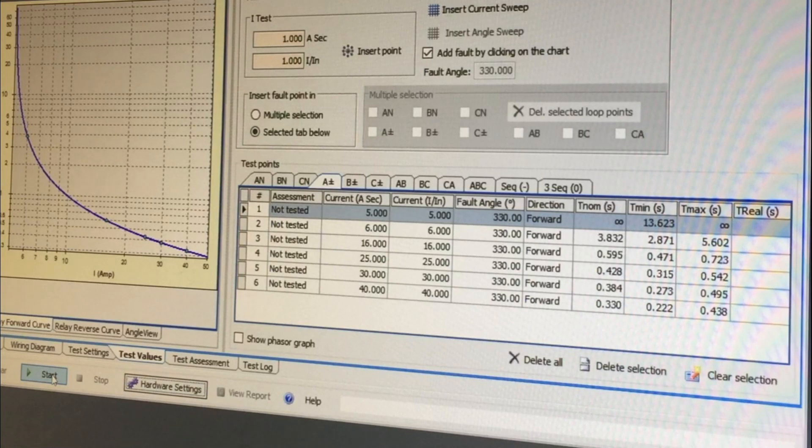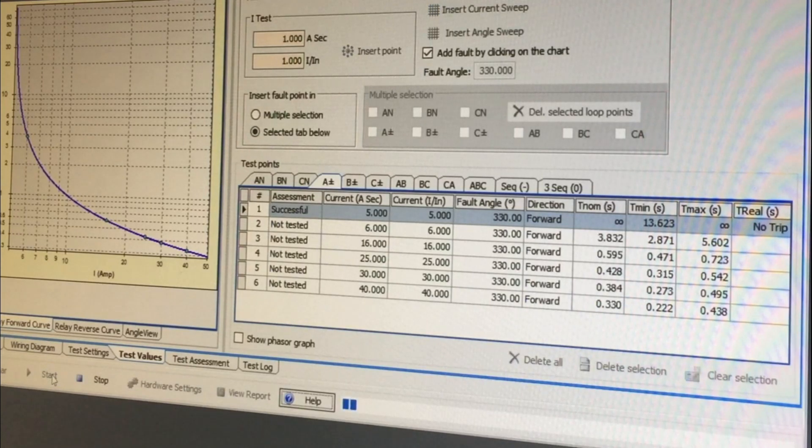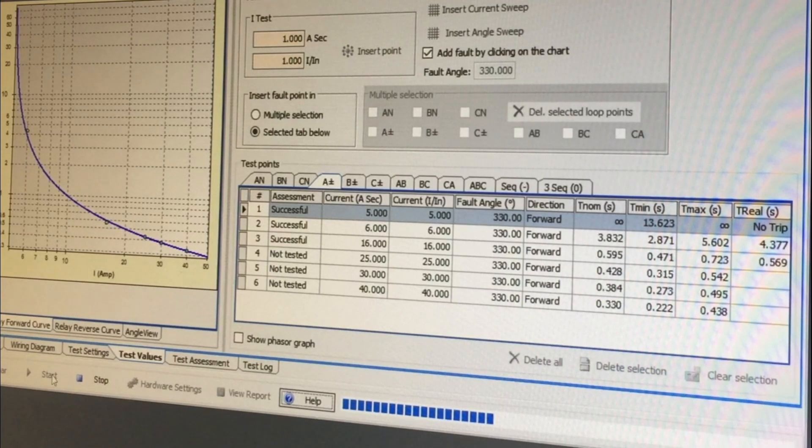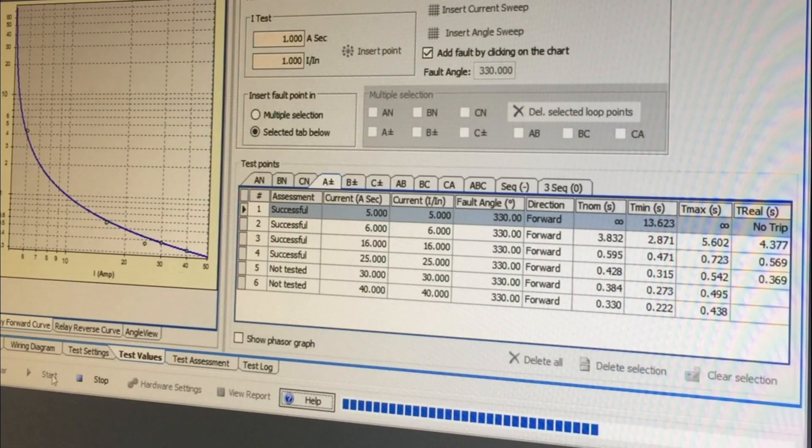As the test progresses one point at a time, results are instantly compared to the expected values and each point is marked as pass or fail.